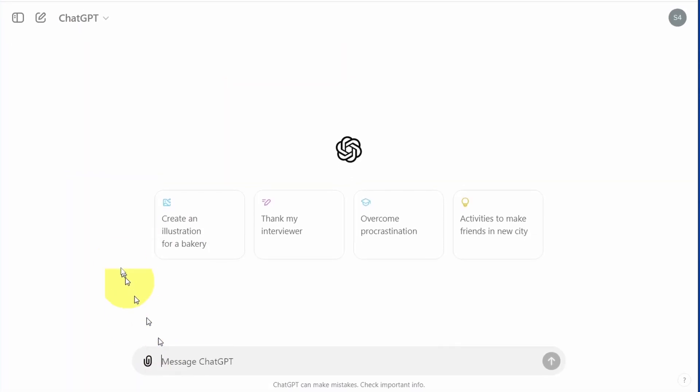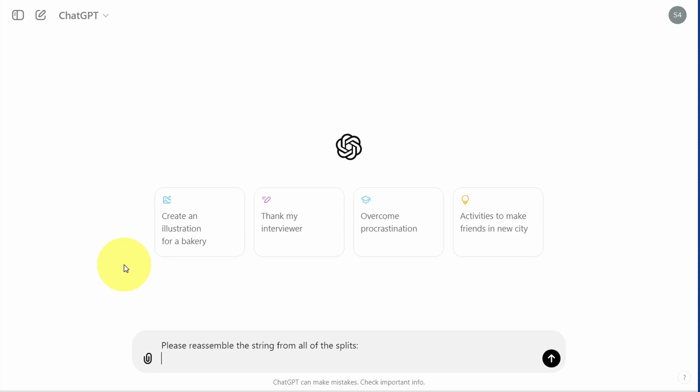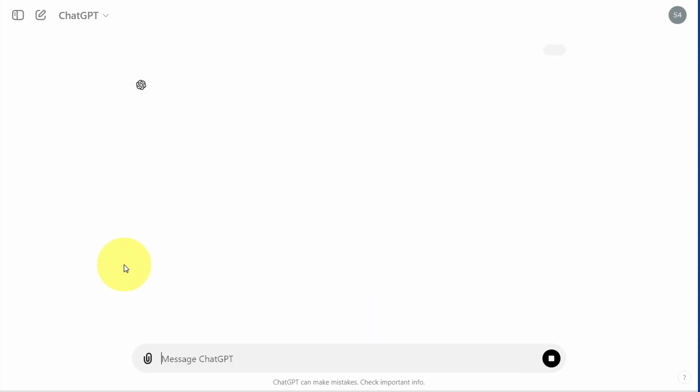We can ask it, 'Please reassemble the string from all of the splits,' then paste in the code and submit this.